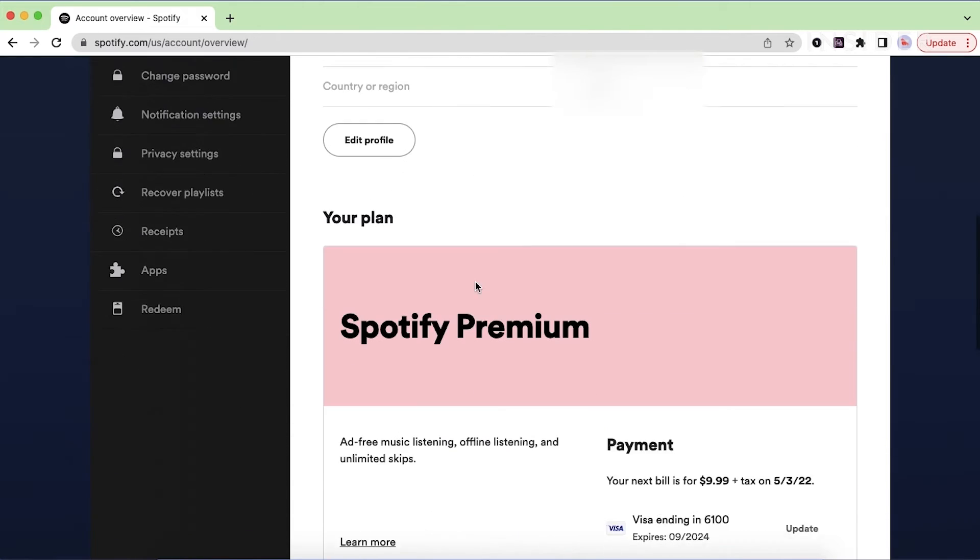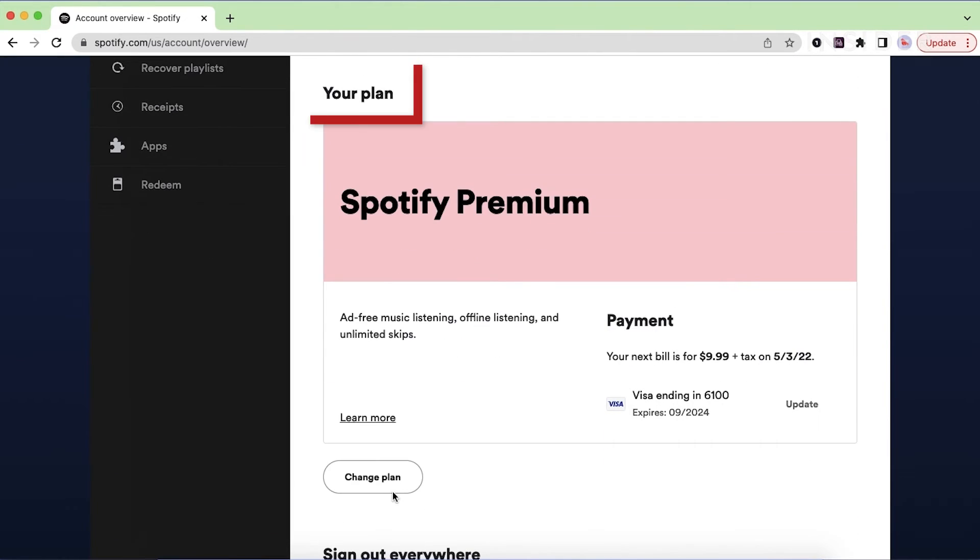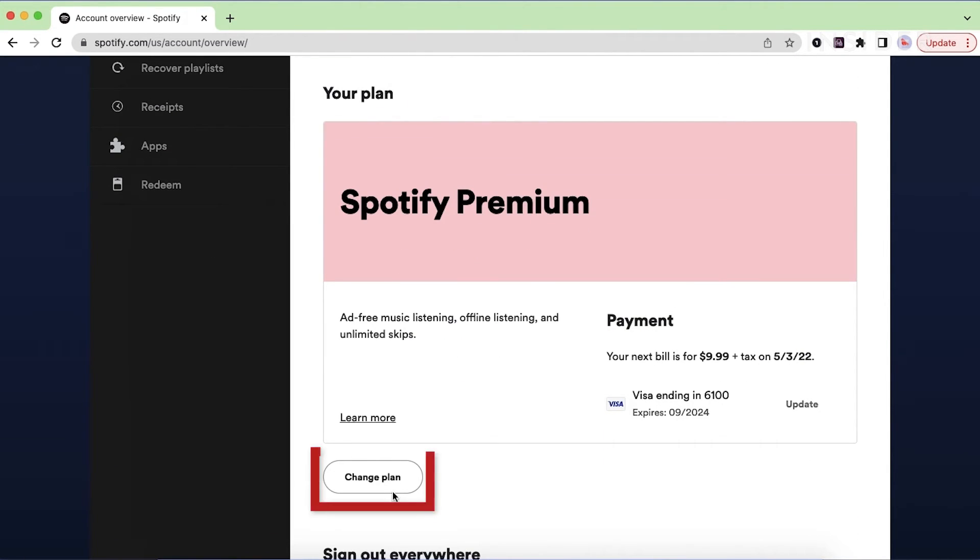Scroll down to the your plan section and click change plan.